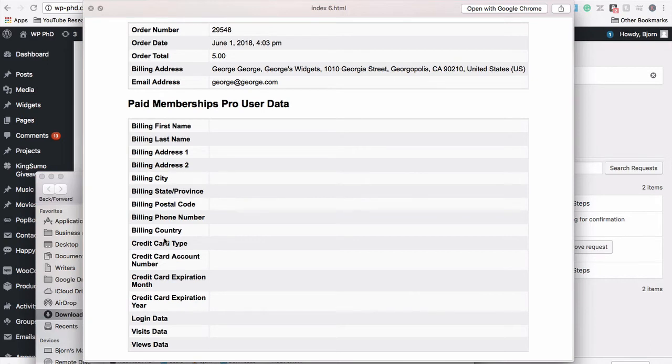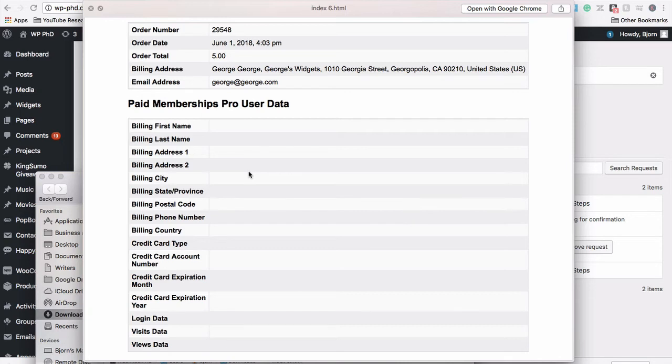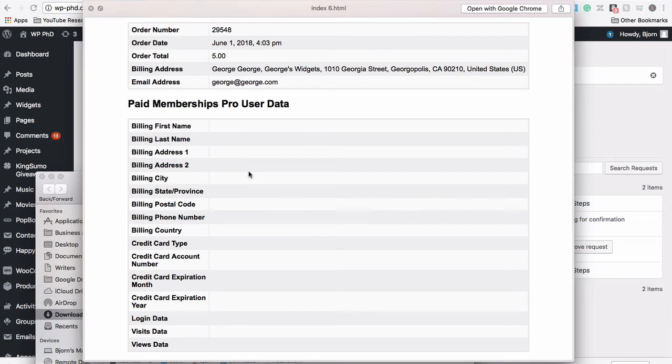I read up a little bit on the Paid Memberships Pro erasure methods. What they do is they don't erase everything. They basically anonymize the user. They'll erase their name, the last four, their entire credit card number, which in this case we only have four digits usually. The number of visits to the site I think stays. They're basically taking out all the identifying information.